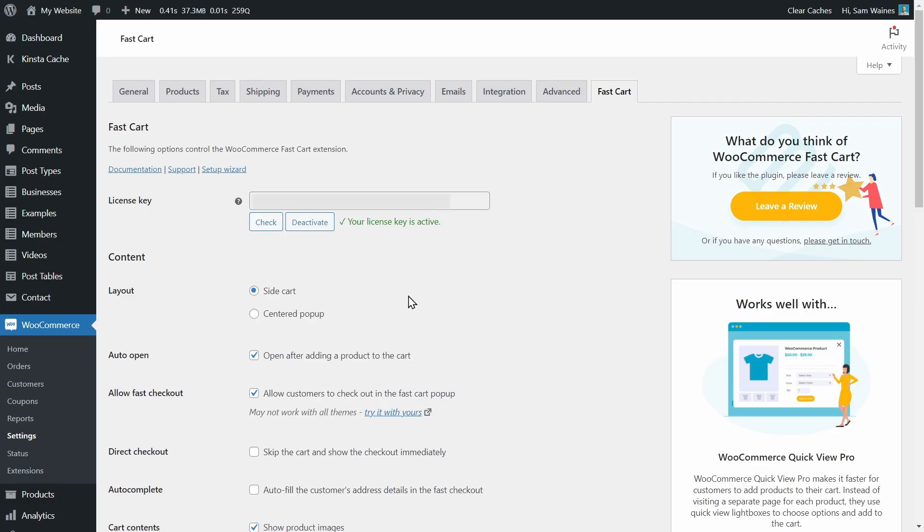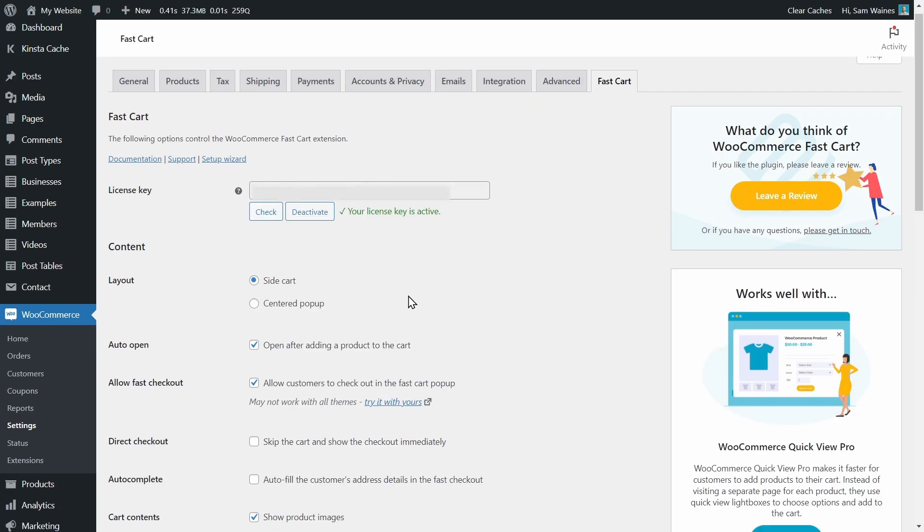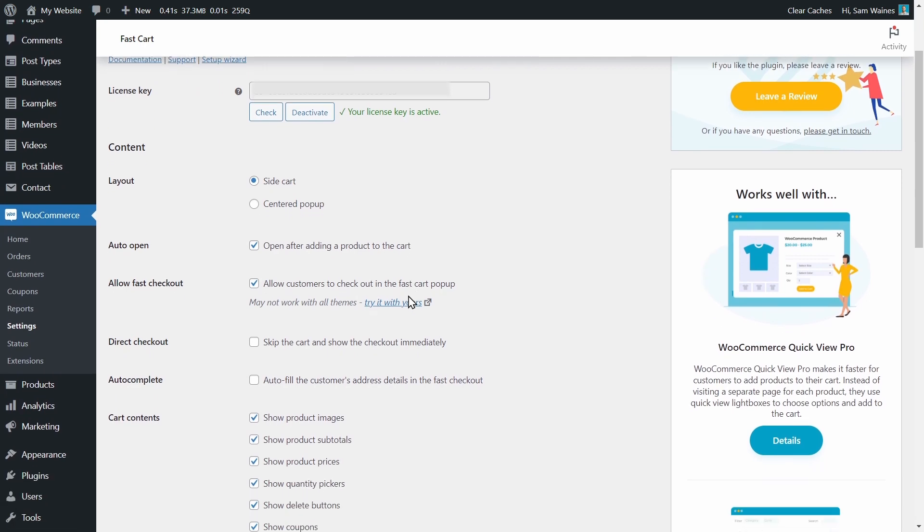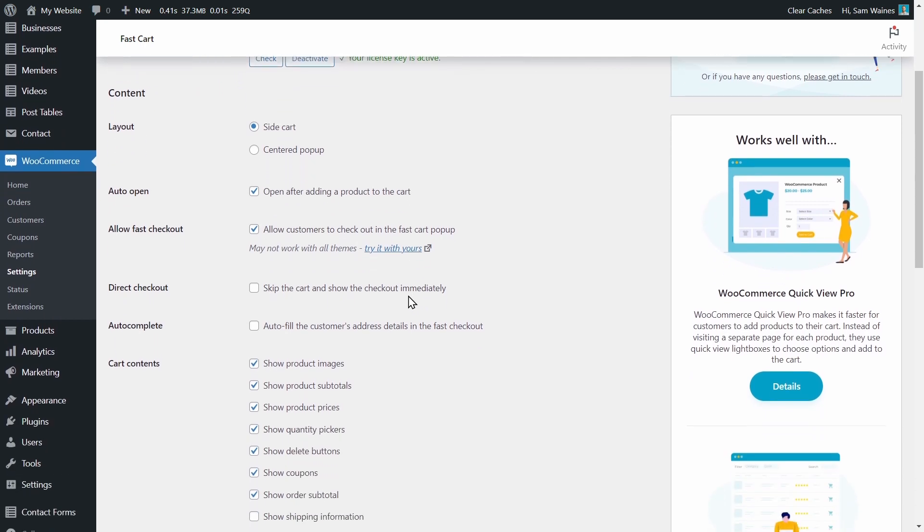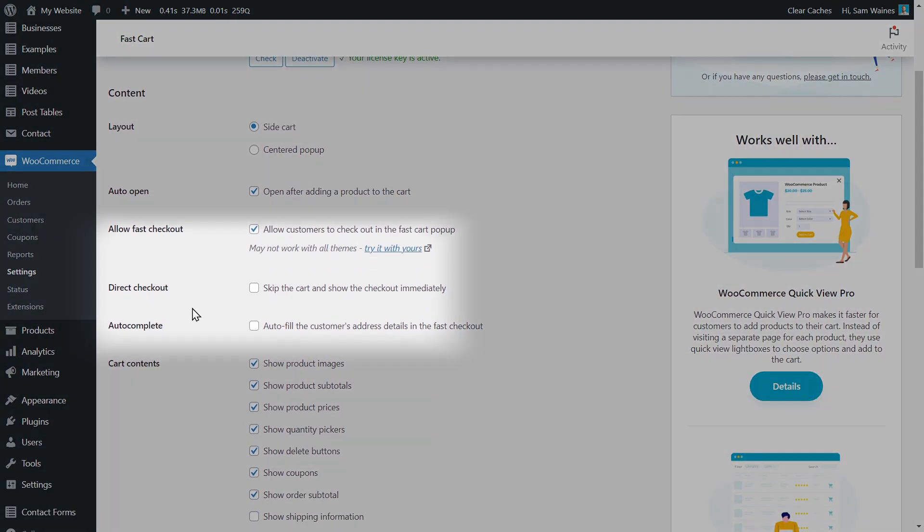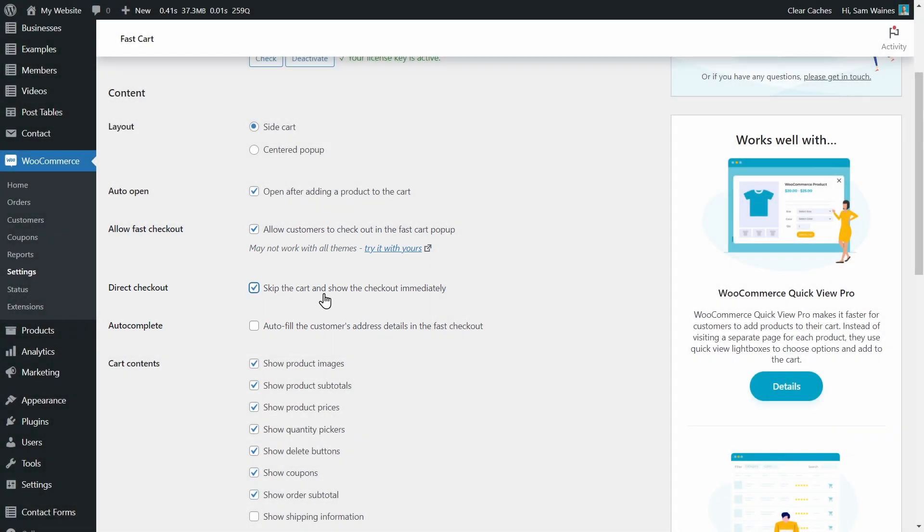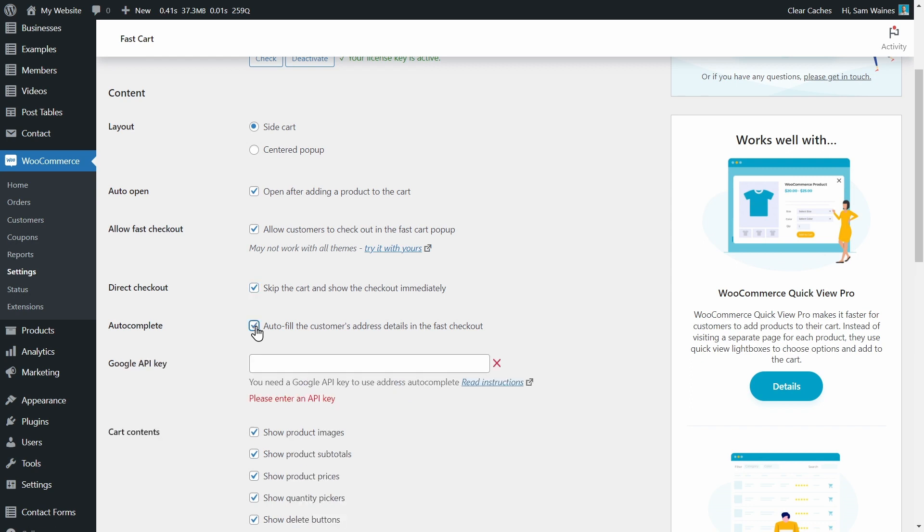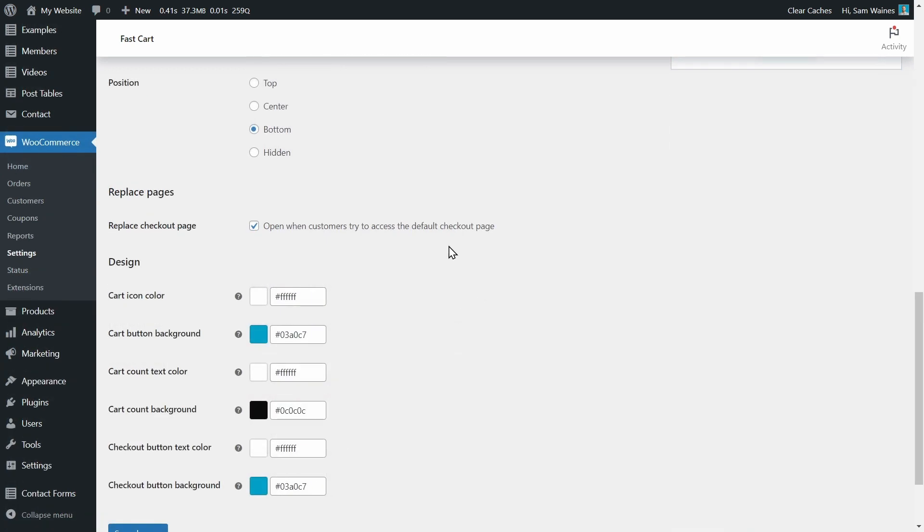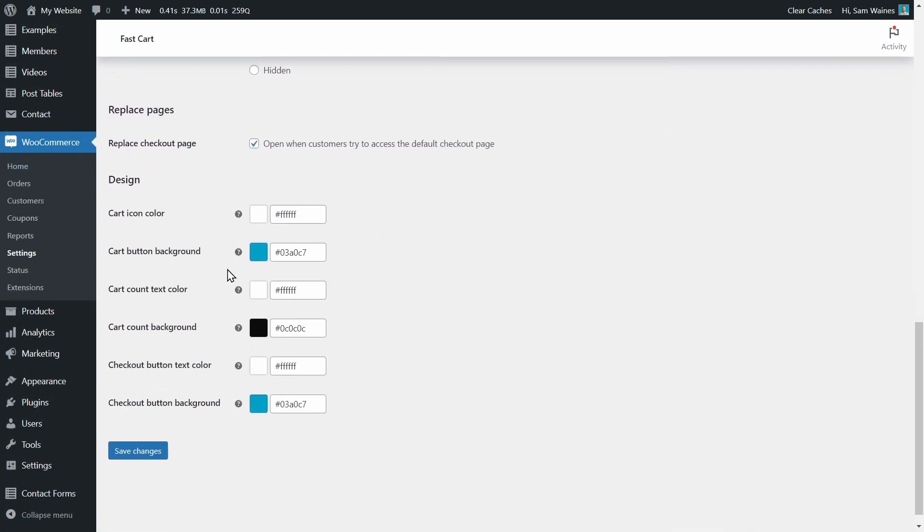Then you can finish setup and go to the settings page. And from the settings page, there's one setting we need to update. Scroll down to direct checkout and check this box. Skip the cart and show the checkout immediately. Then you can also add this autocomplete if you have the Google API key for it. You can read more about this here.